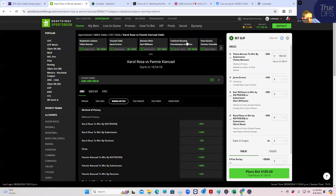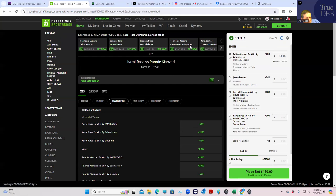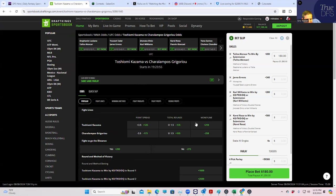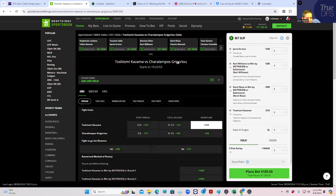Kazama versus Gregorio. Kazama is very low-level, has a terrible chin, and was a big disappointment in the Road to UFC. Gregorio probably beats him everywhere — Kazama is the better wrestler but hasn't been able to do much of anything. So we're going to play Kazama plus 210 for $180.